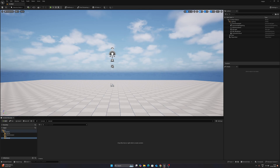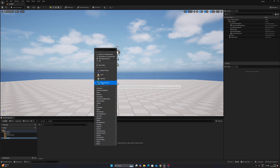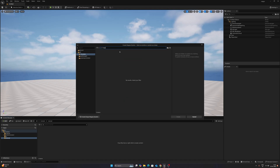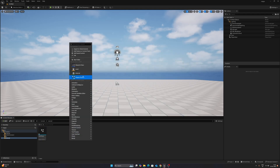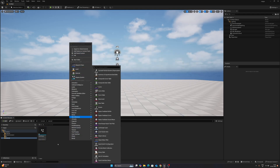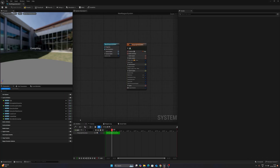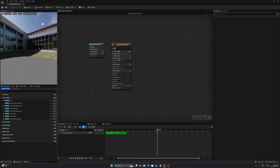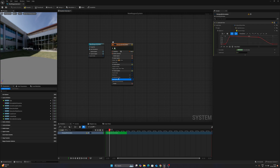Now we need a Niagara simulation setup. In Unreal Engine 5.5.1 you already have presets, so right-click, select Niagara System, and type 'hanging particles'. Name it 'Hanging Particles', select it, and press Create. After that we'll create two materials later. Double-click to open it — this is the very basic Niagara simulation.